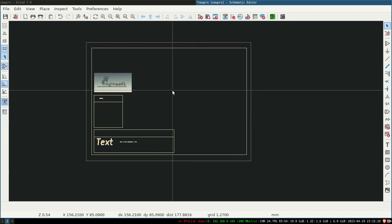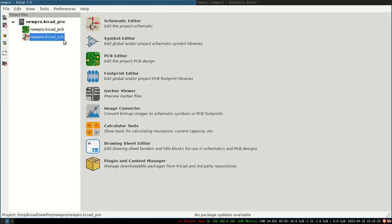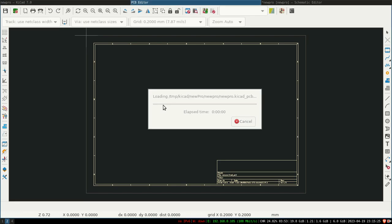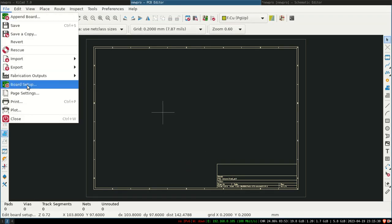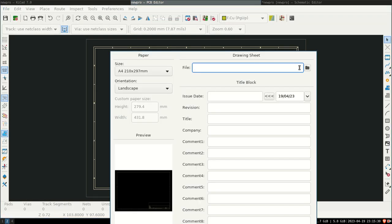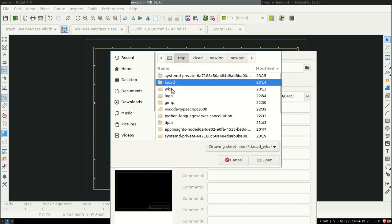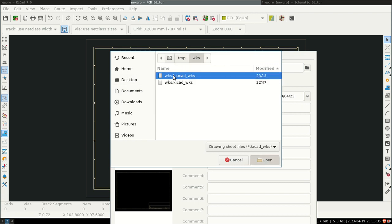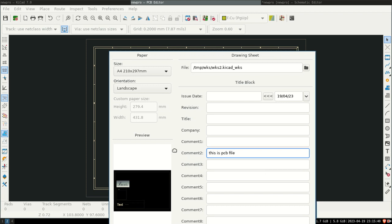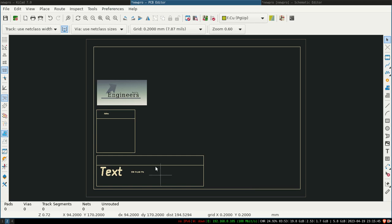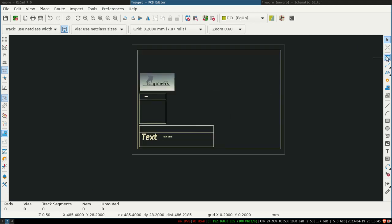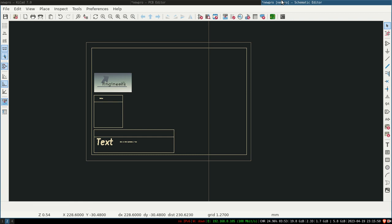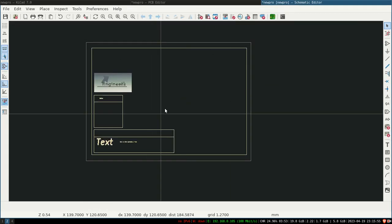Now let's move to PCB. Page setup. In this way you can use it in both—whether it is PCB editor or schematic editor.